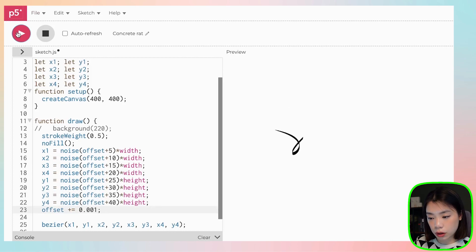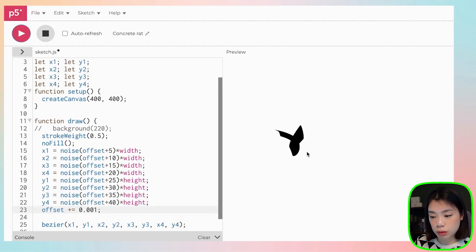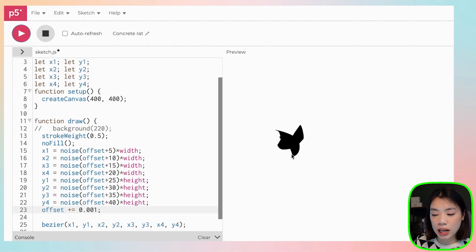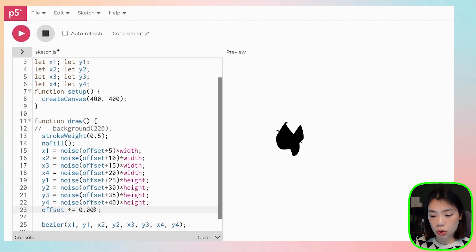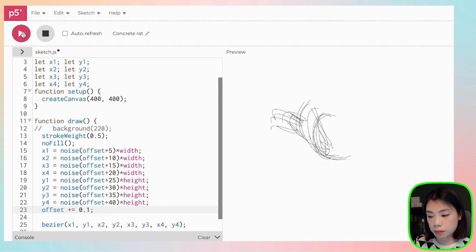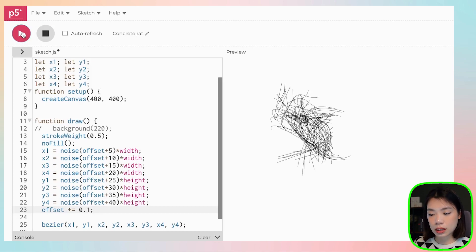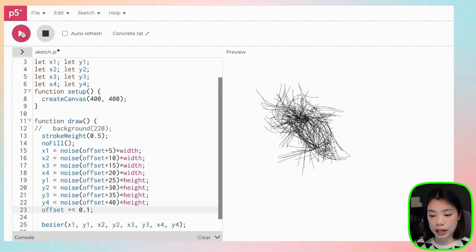But, you know, let's say you change the offset to be even smaller. You can see that the change in the movement is much smaller now. Whereas if we do 0.1, it's a lot more sporadic. So you can play around.